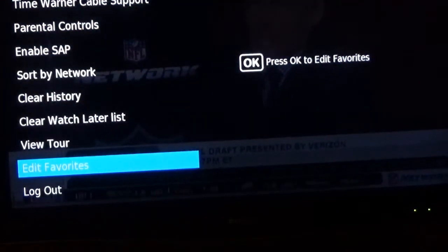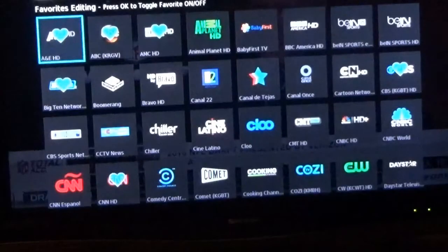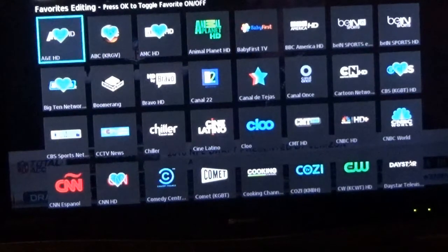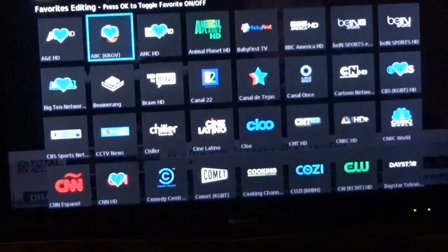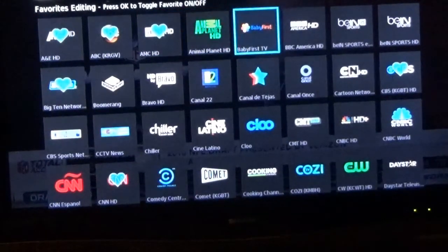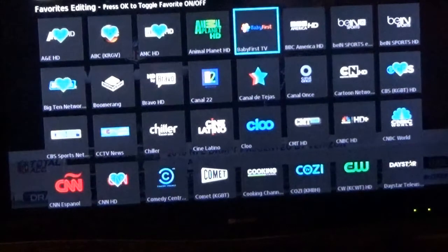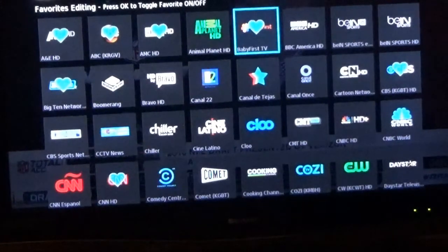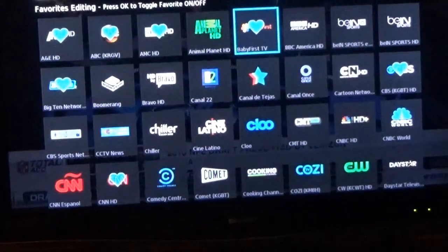Hit okay on Edit Favorites. Then you have all the different channels listed. Scroll through them and select the ones you want on your favorites list. Hit the okay button and it puts a little heart on it — that means it's on your favorites.